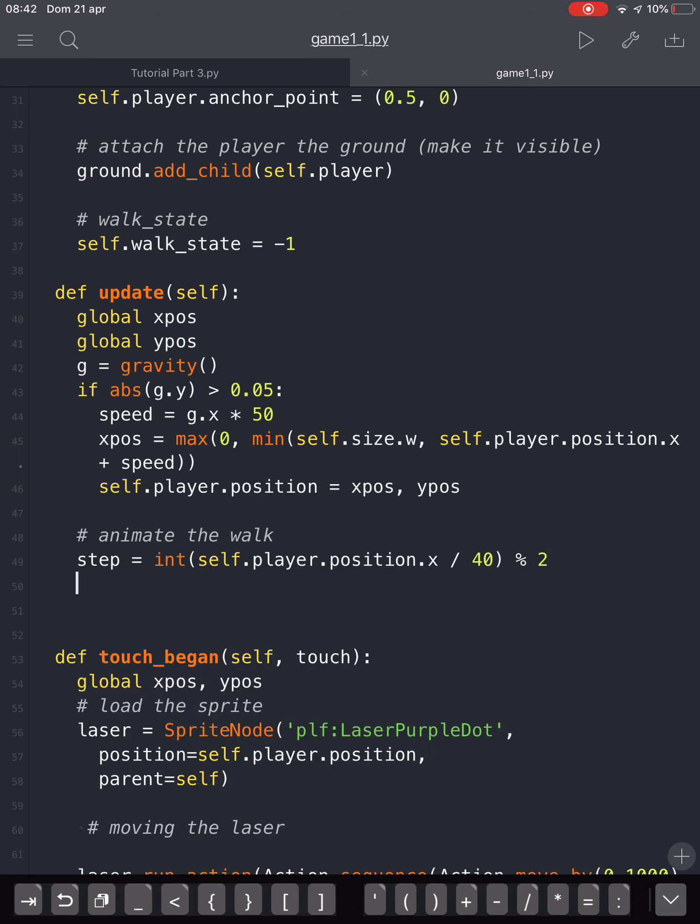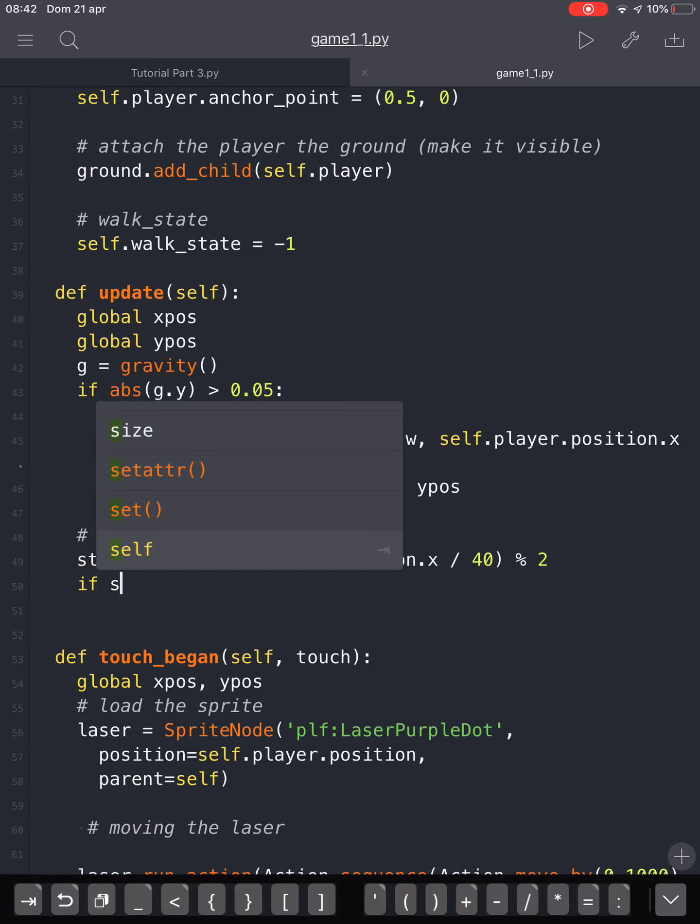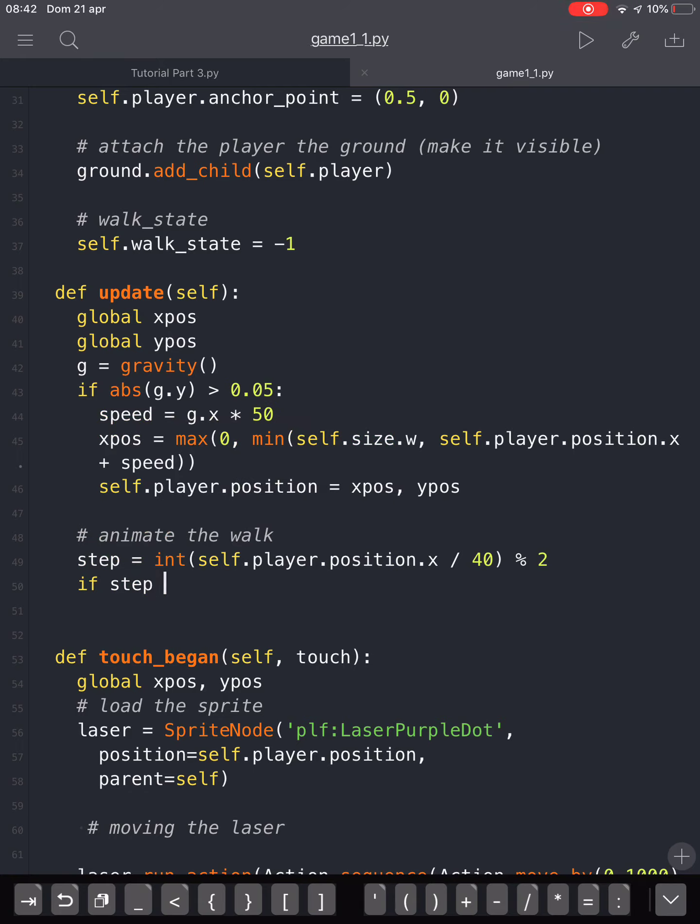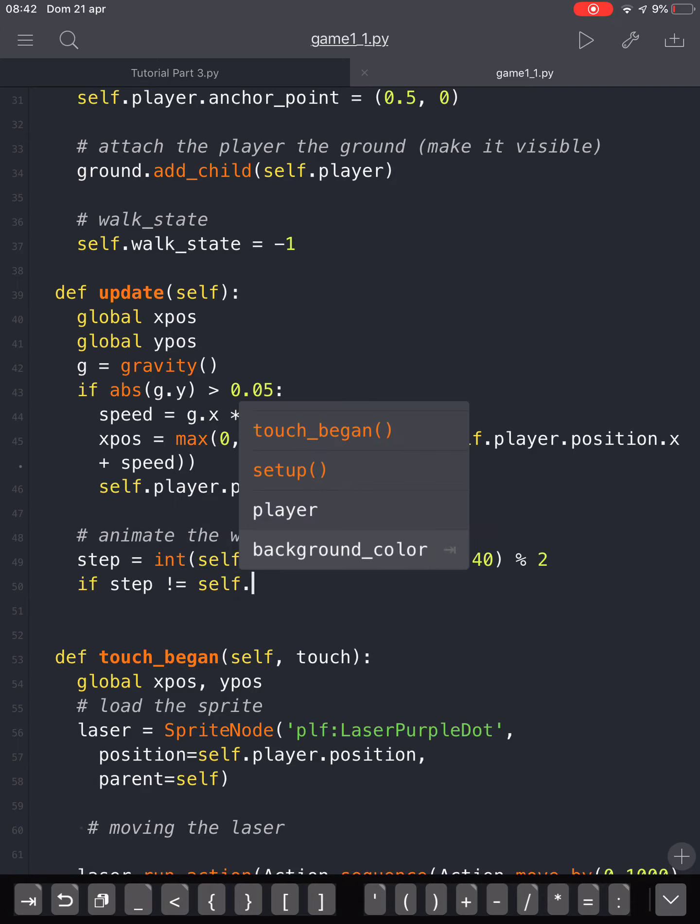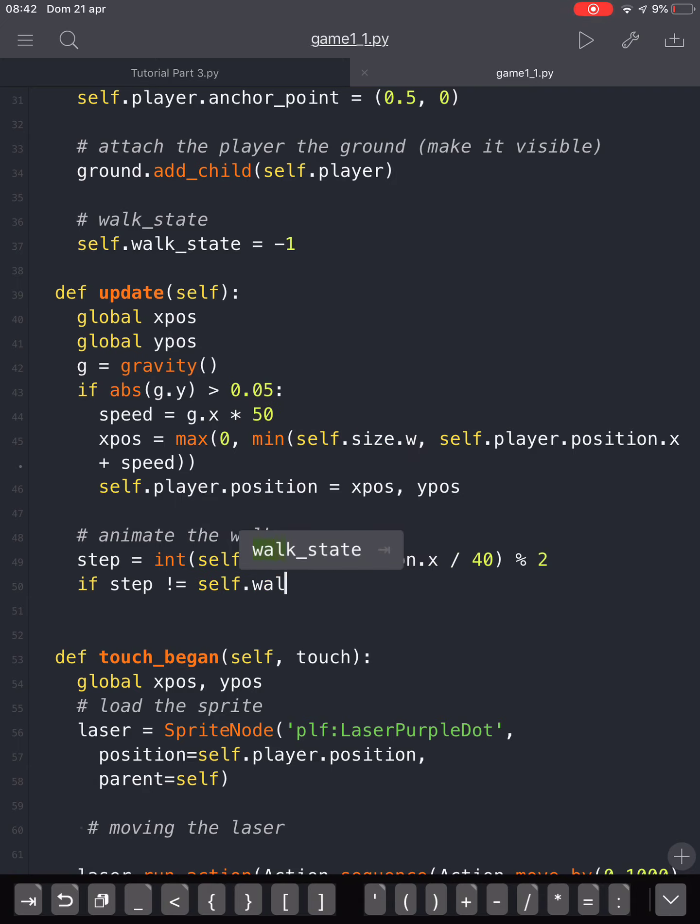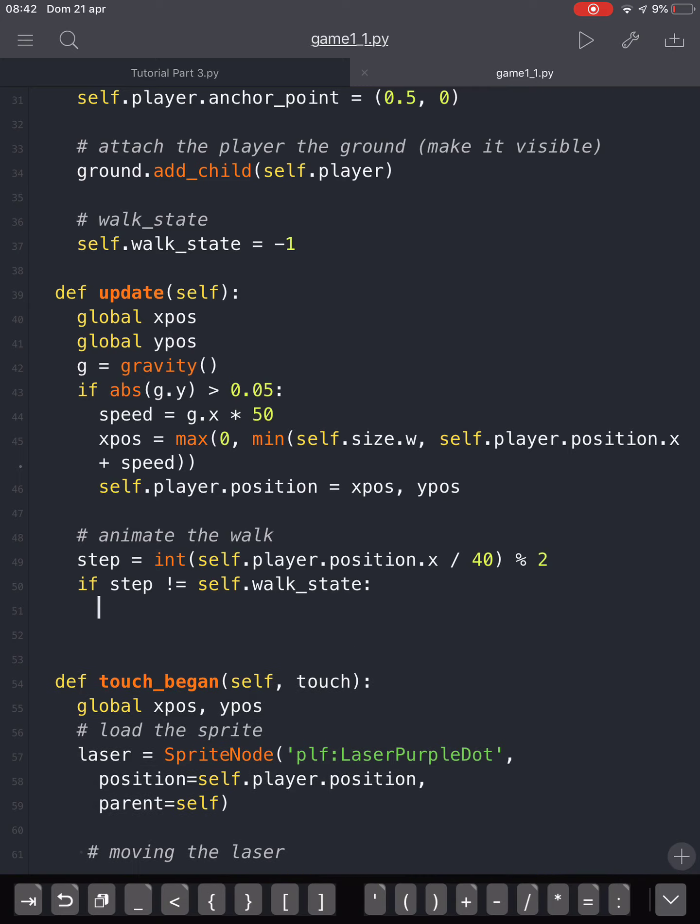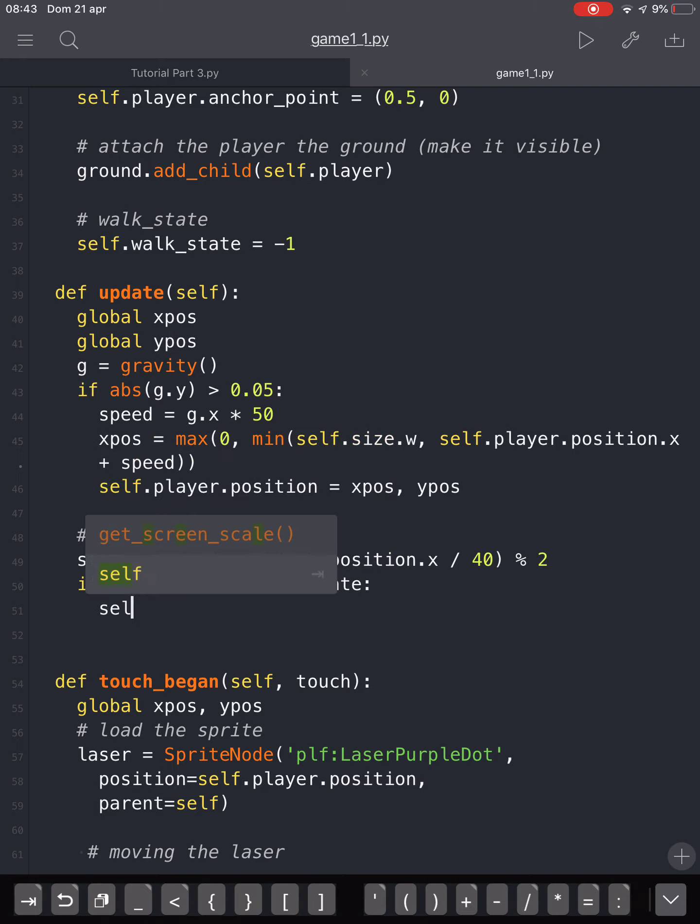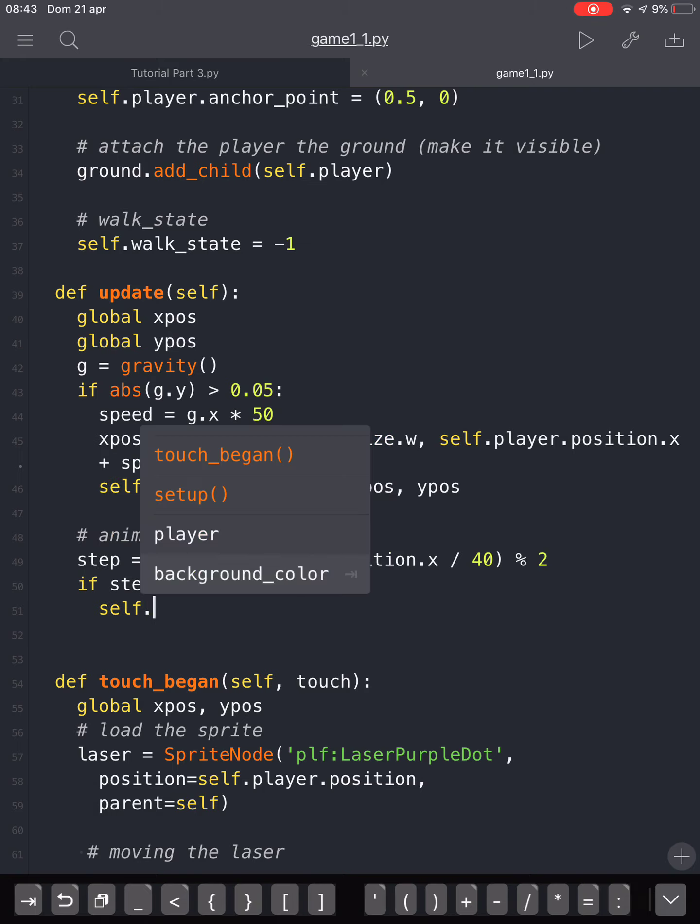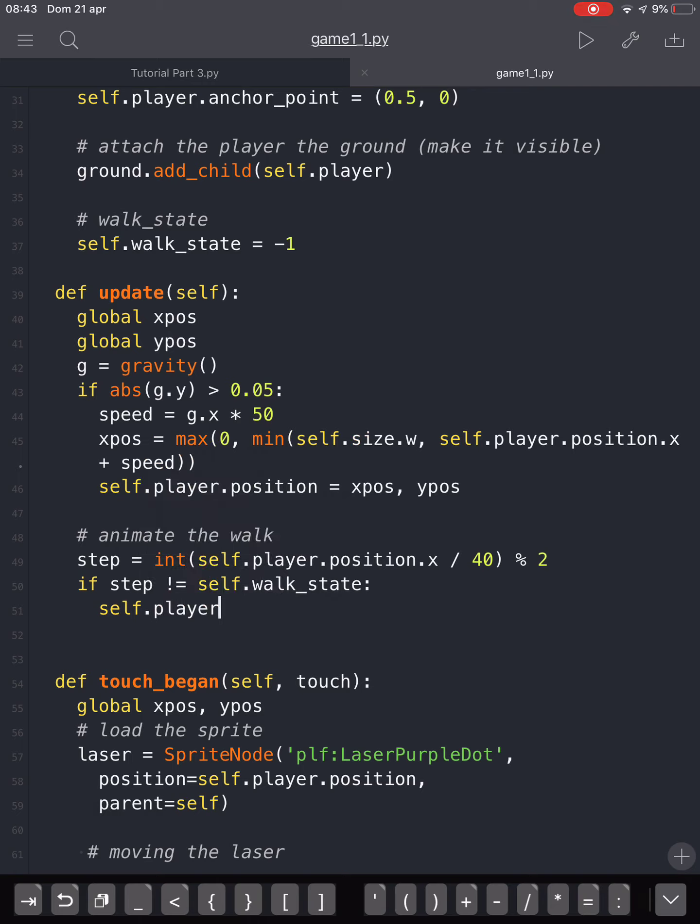this division to control which step he is making. If the step is not equal to self.walk_state that we defined in the setup method, then it will work. So we will have that